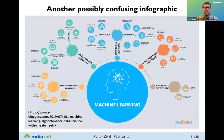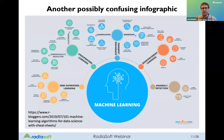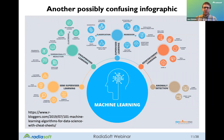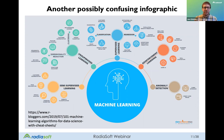A similar infographic has the same types of issues. Here, anomaly detection is called out as a separate area of machine learning, independent of reinforcement learning, supervised learning, and unsupervised learning. That's not necessarily true — you can use unsupervised learning for anomaly detection, you can use supervised learning for anomaly detection. It just depends on what kind of problem you're trying to solve.